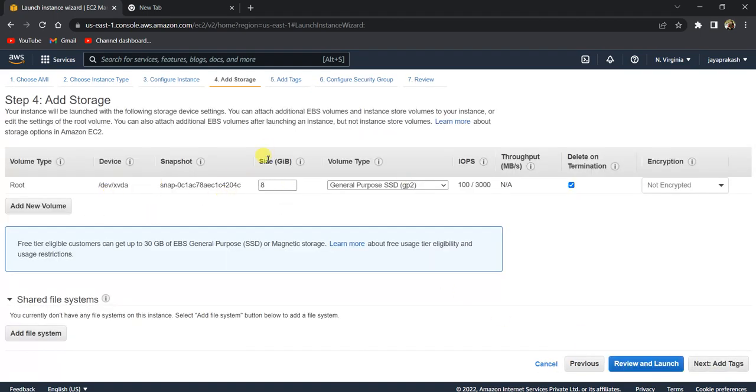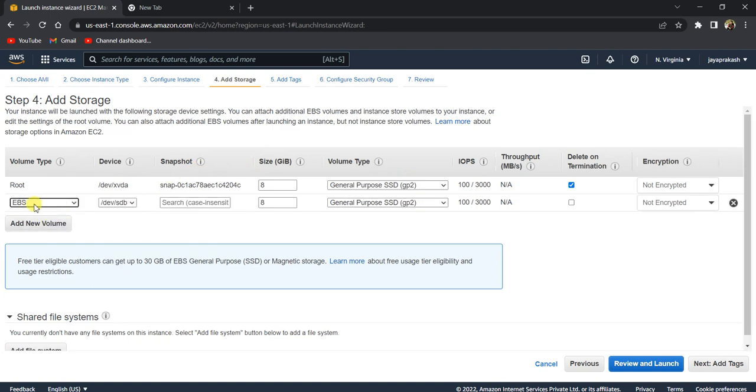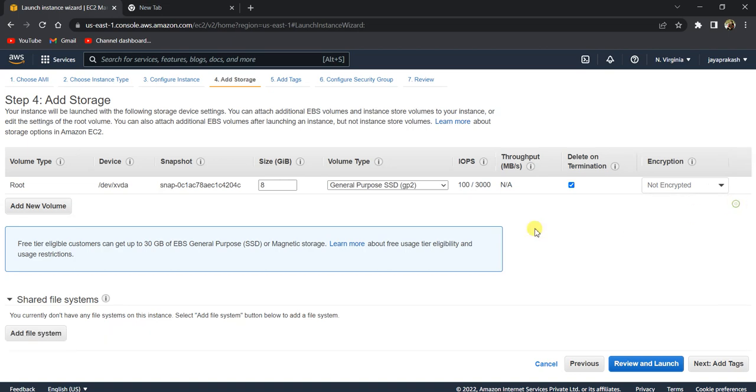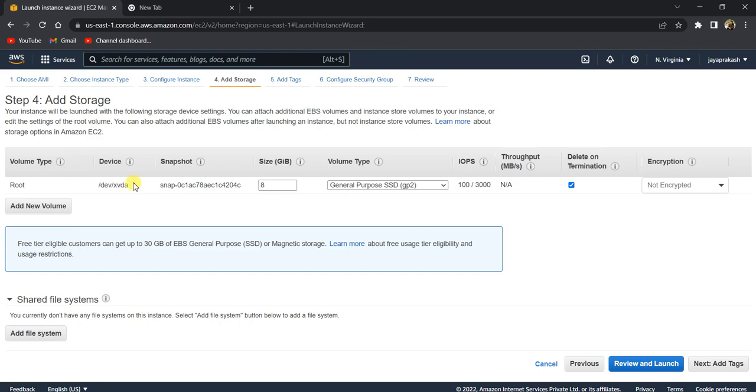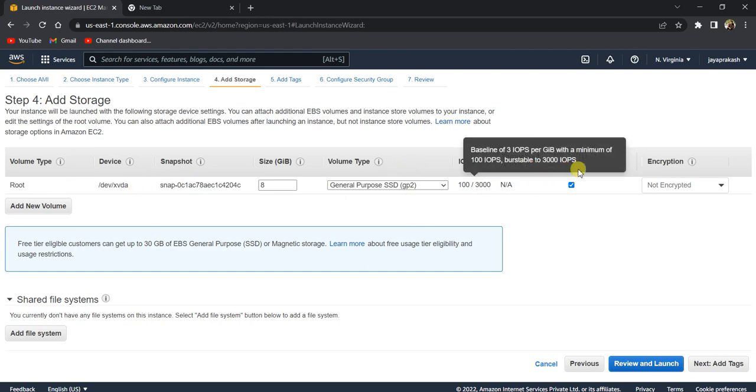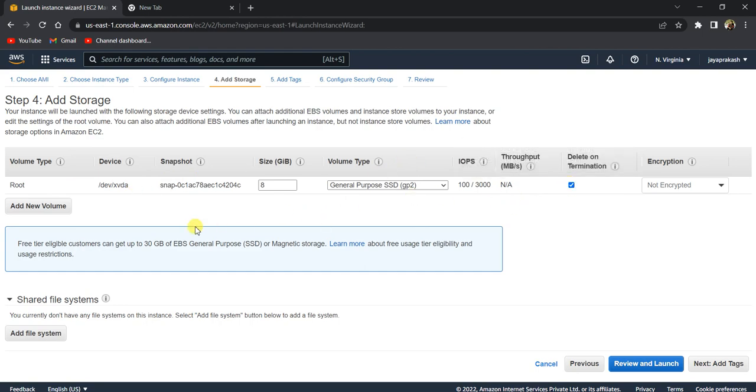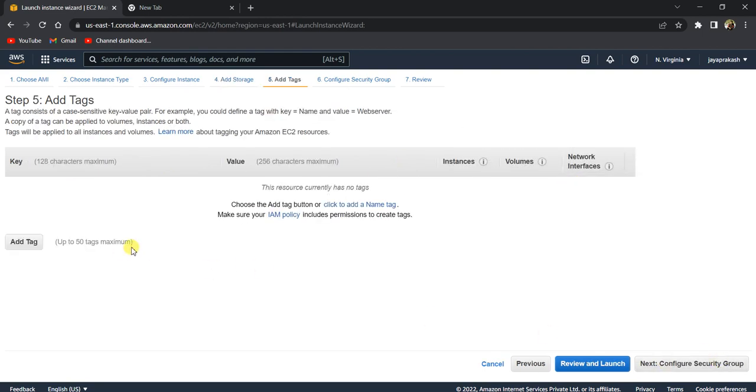In this section, you can add any storage. If you want additional storage, you can add EBS volumes to your EC2 instance if you need, but I'm not going to do that. I have made sure that I check 'delete on termination,' so once I terminate this EC2 instance, all the storage associated with this will be deleted. Next, click on add tags.